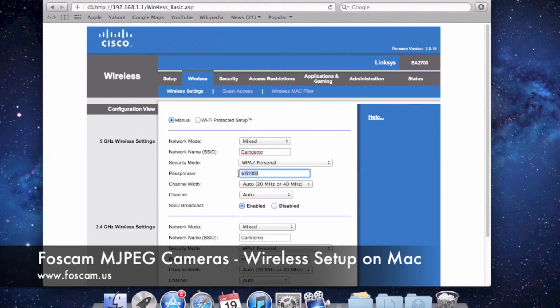When getting wireless information for a router that is not Apple Airport Express or Extreme, you'll have to do it this way. Just put the router IP address into the browser — like 192.168.1.1 that we found from the network settings — push Enter, log into your router, and you'll be able to find your wireless settings there.